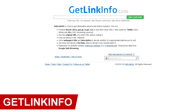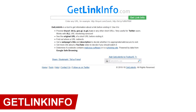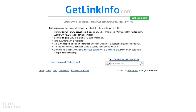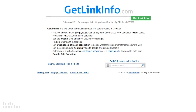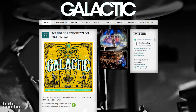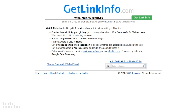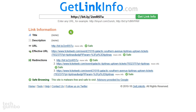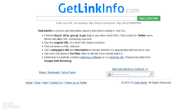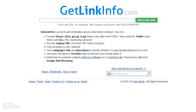GetLinkinfo takes those shortened links from webpages to let you see the original URL and determines whether a website contains malicious software or is a phishing site using Google Safe Browsing. When you're on a website with a shortened link — for example, this site has a bit.ly link — copy it and then paste it on the GetLinkinfo site. Then do your search. You'll get a link information page with the title, description, the address of the URL hiding behind that shortened link, along with information on whether those links are safe. GetLinkinfo is now my go-to site for unmasking shortened links.